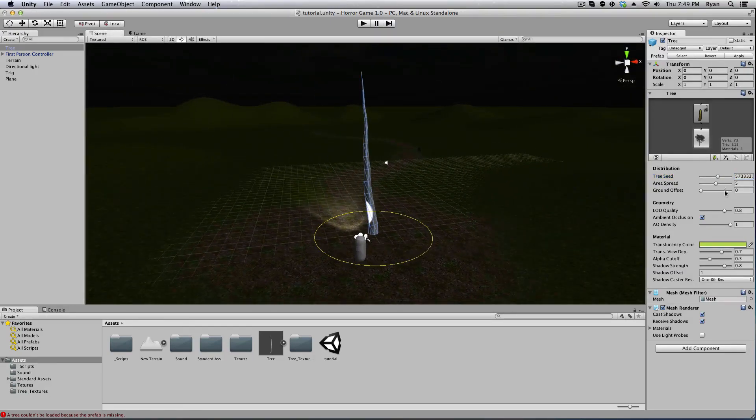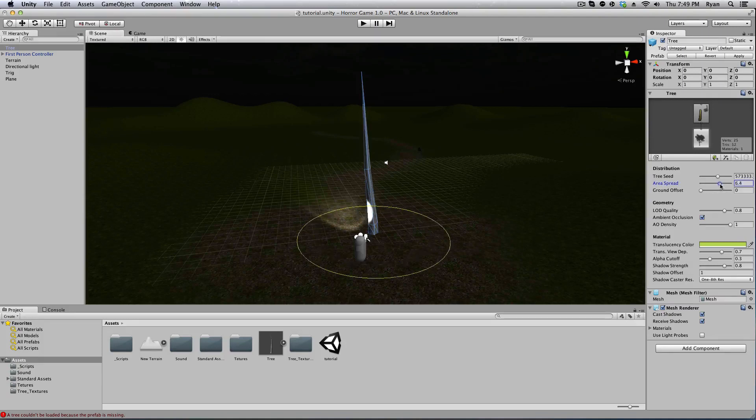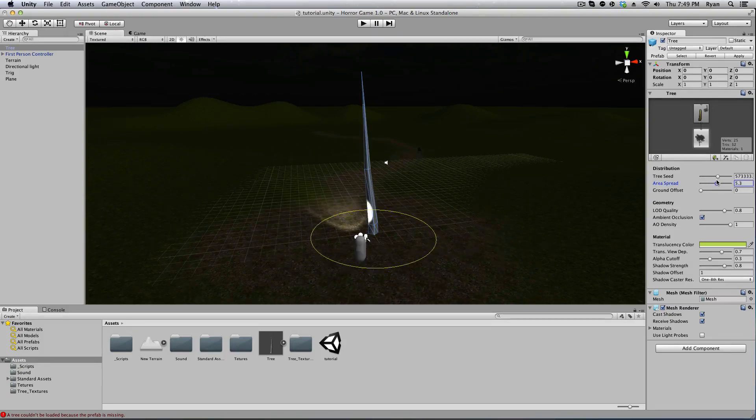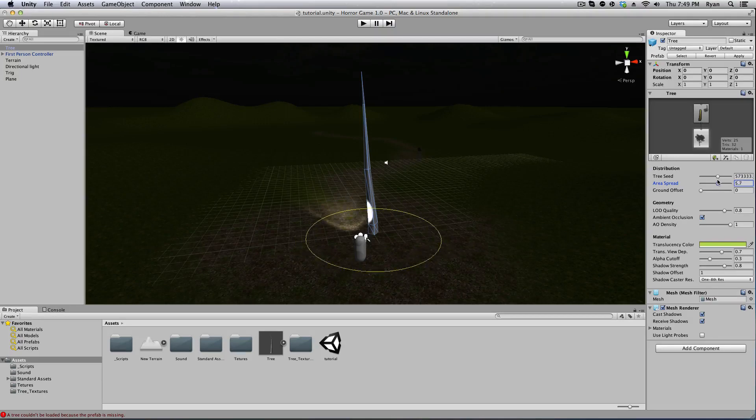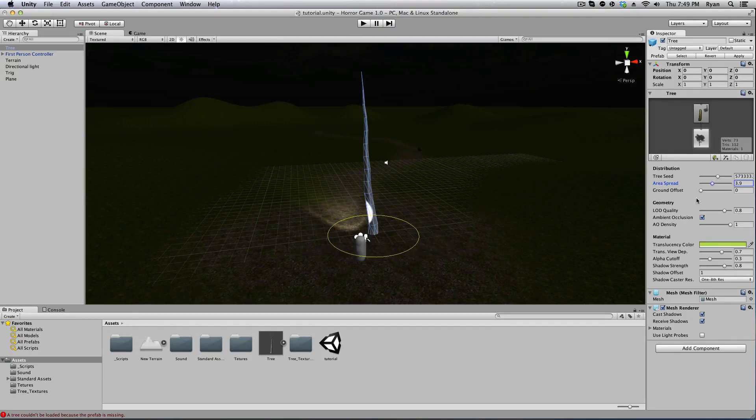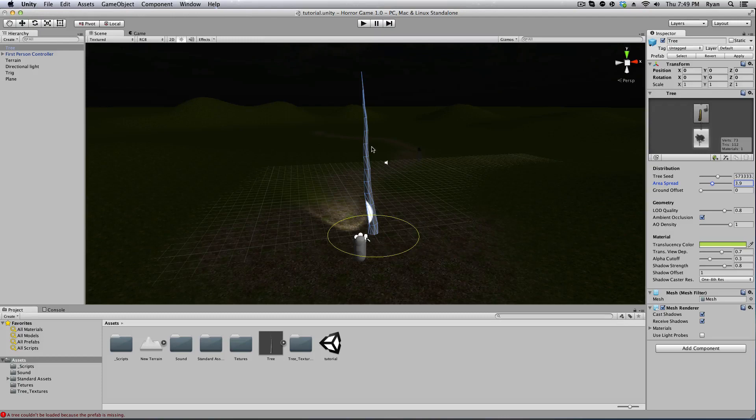Area spread—you don't really need to worry about that, that's just how close the tree will be to another tree. So I'm going to do probably a good distance right there.